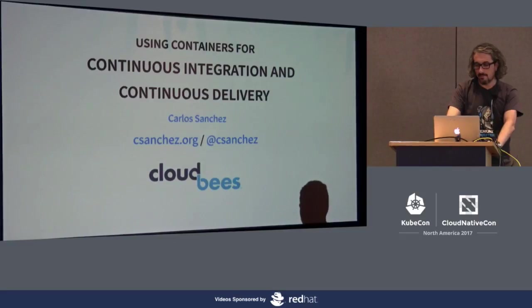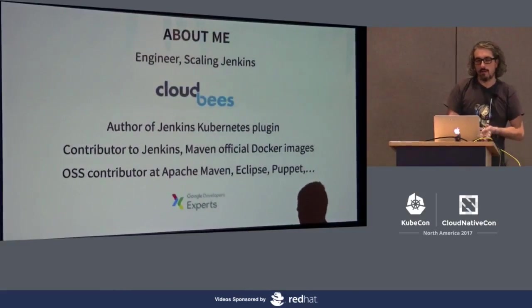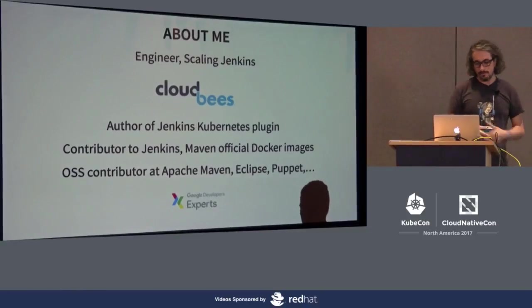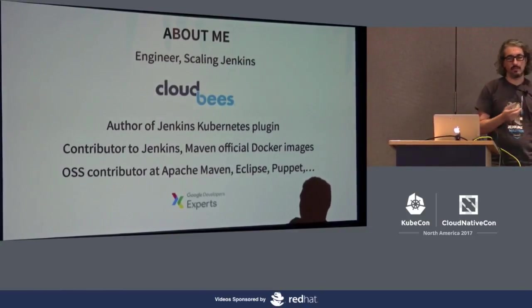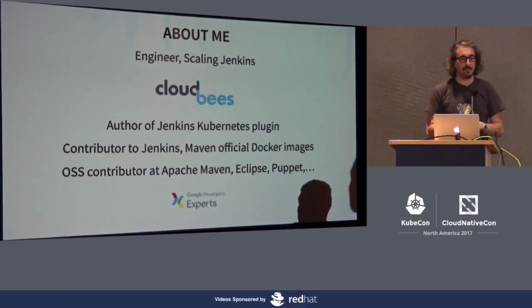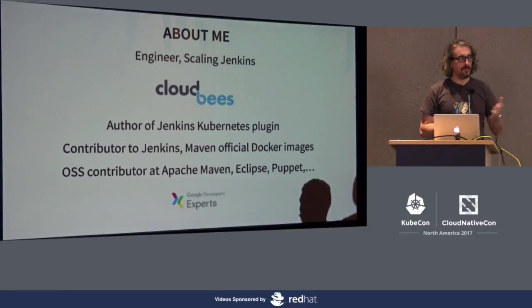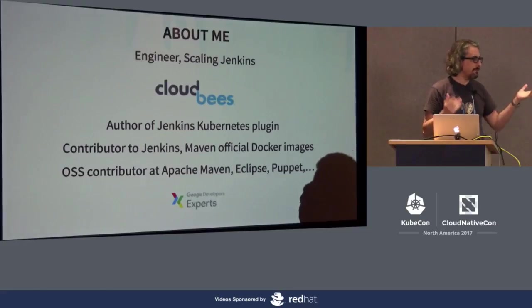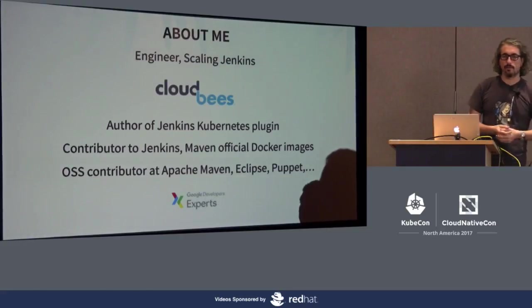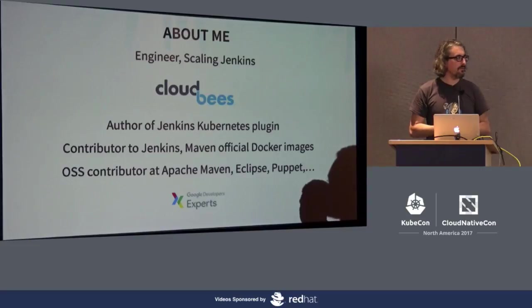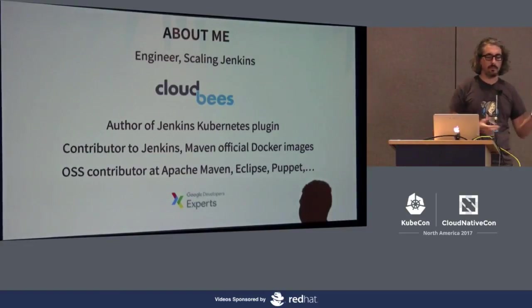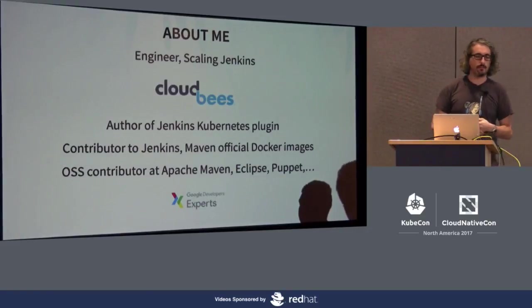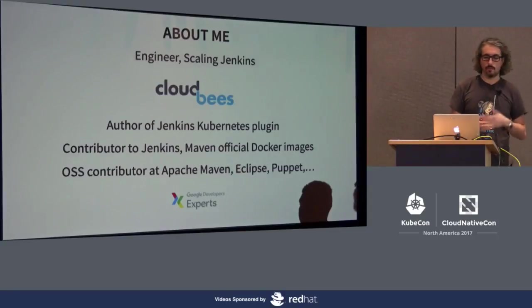A little bit about me. I'm an engineer at CloudBees. I work scaling the Jenkins platform. I started the Jenkins Kubernetes plugin over three years ago, when Kubernetes was still not very popular. I'm a big open source contributor at different foundations, big time Apache Maven, Eclipse Foundation, Docker Images, Puppet, you name it. I'm also part of the Google Development Experts program with the work I'm doing with Kubernetes.